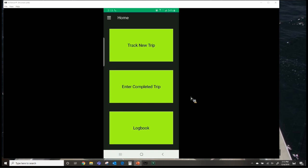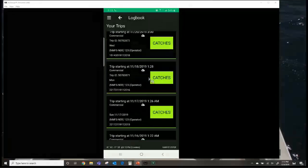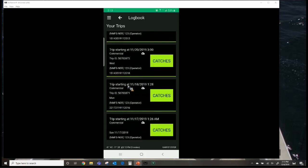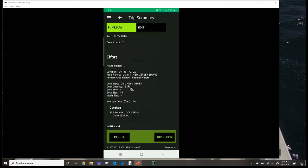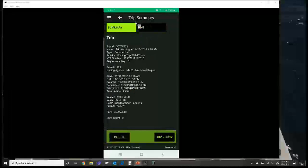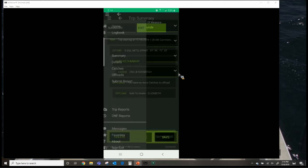Back on the home screen, you have a logbook and options to enter a completed trip or track a new trip. In your logbook, you'll see a list of all reports you've sent in. A cloud icon with an arrow shows the report has been successfully submitted. You can click on any trip to view its details, and if you need to edit anything, click the edit button and tap the field you want to change — for example, the catch.